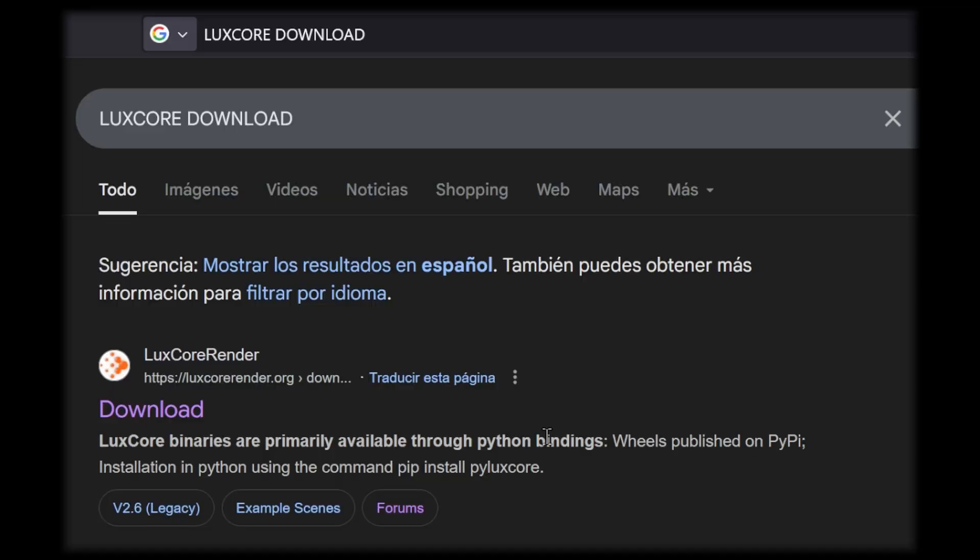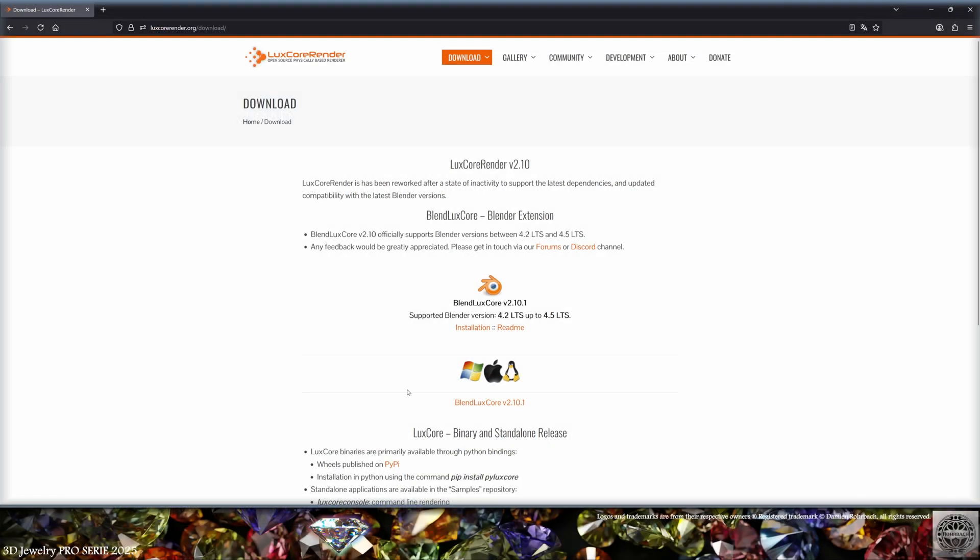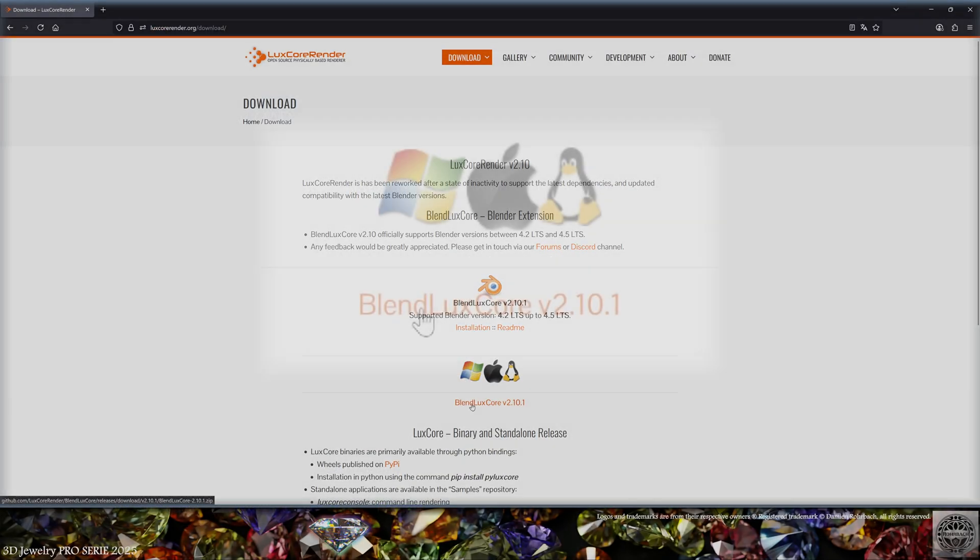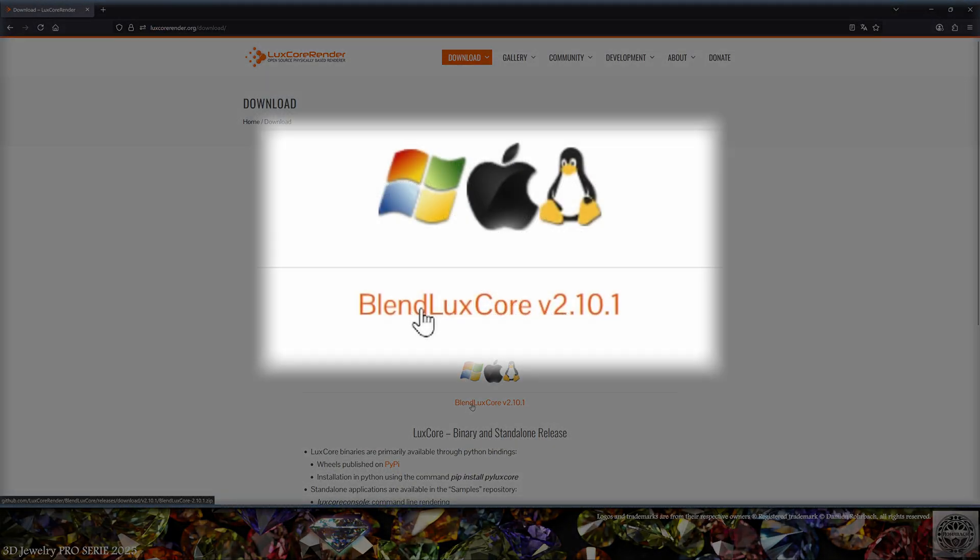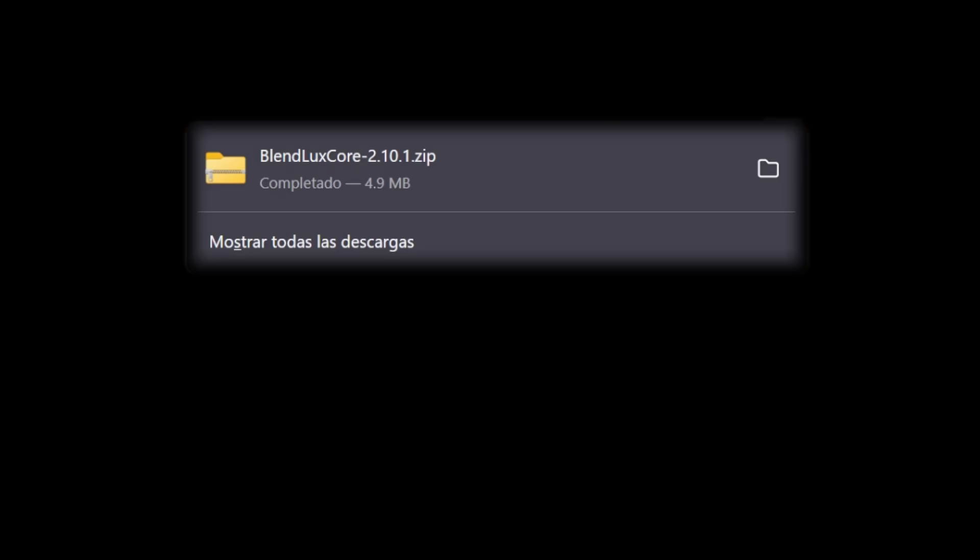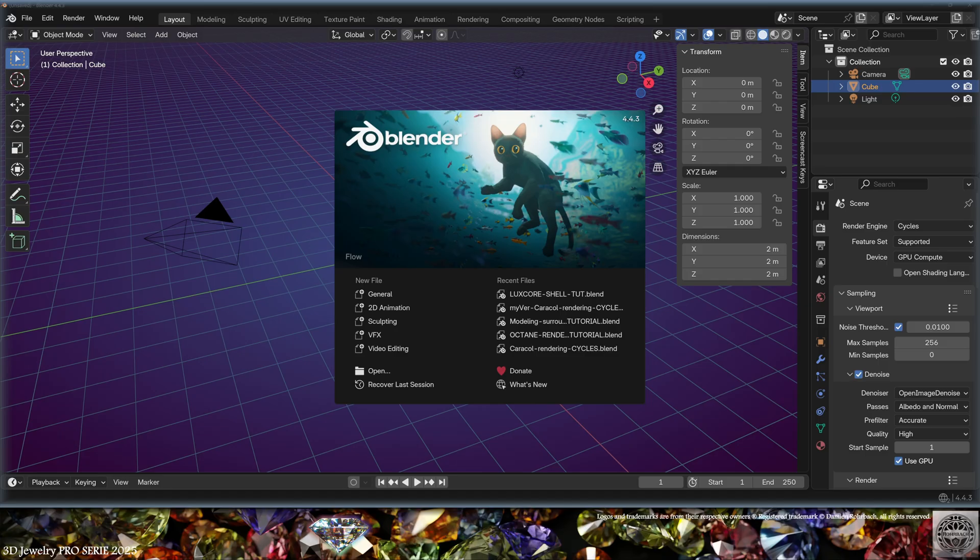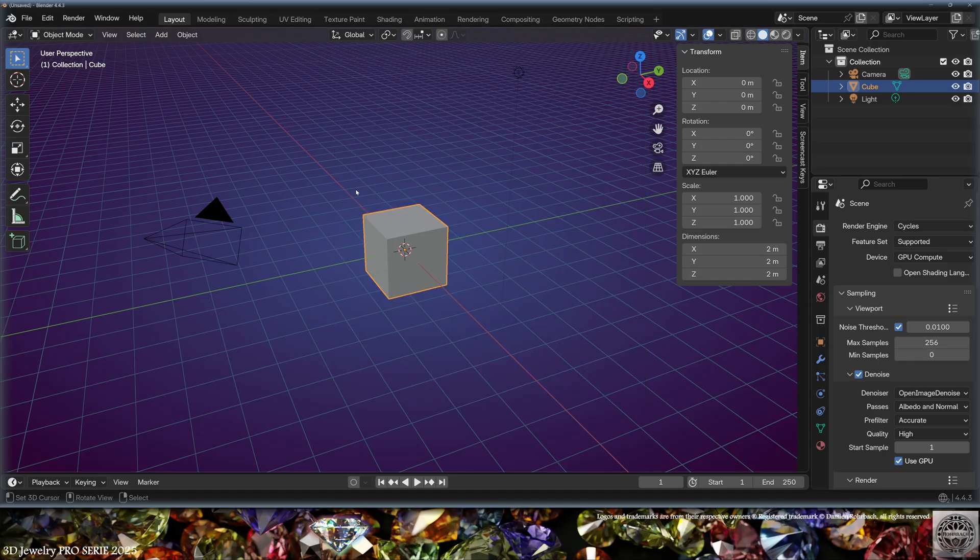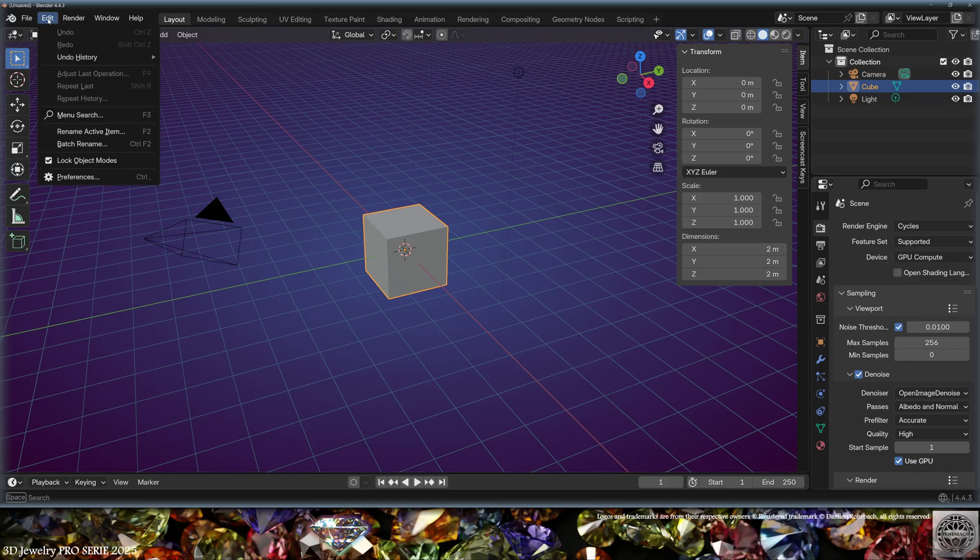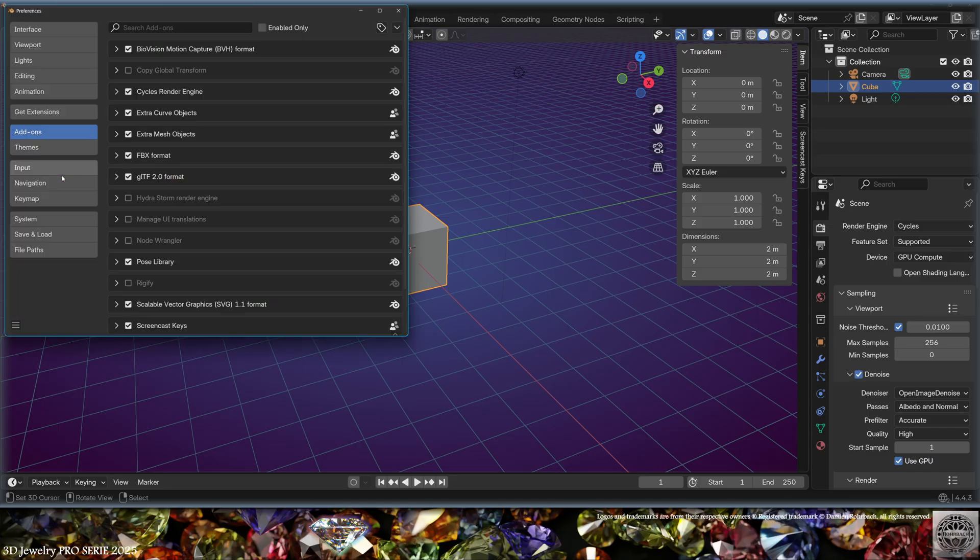Okay, so how do I install LuxCore for Blender? Go to the LuxCore download site and download the latest version, it's version 2.1. It's a zip file - don't click it once you've downloaded it. Go to Blender, go to Edit, Preferences.